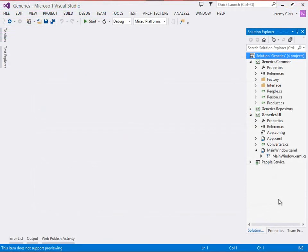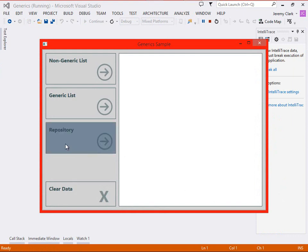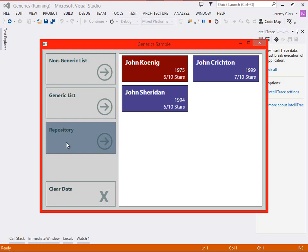So here we are in Visual Studio. As a reminder let's run our application to see where we last left it. So we have our non-generic list and our generic list buttons. Those are the ones we looked at in part one. And then we have our repository button. When we click this it will get data from a WCF SOAP service and it will return the items to our list box. Now in this case we do have a filter on this so we're only getting the ones with the first name of John. So let's go back to our code.